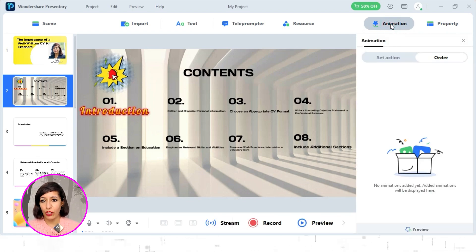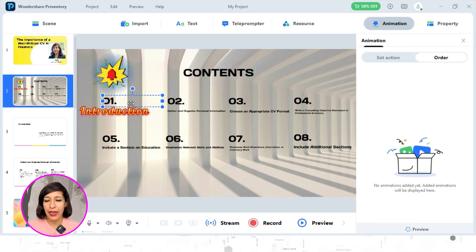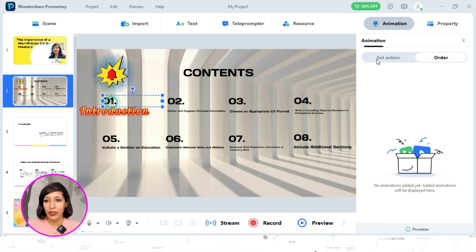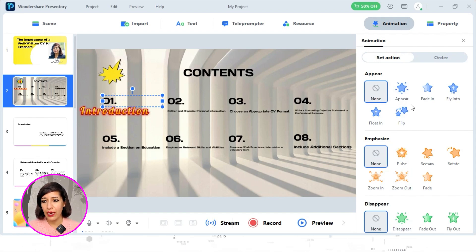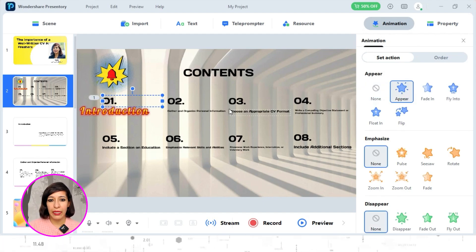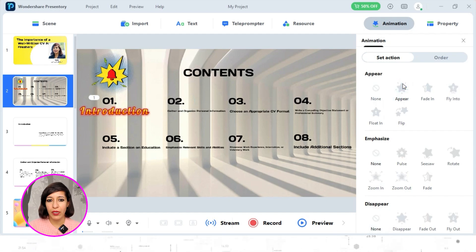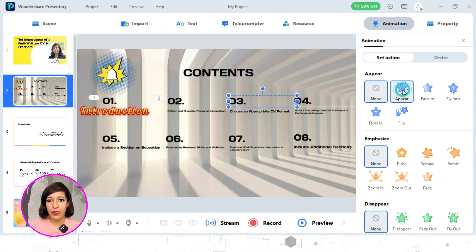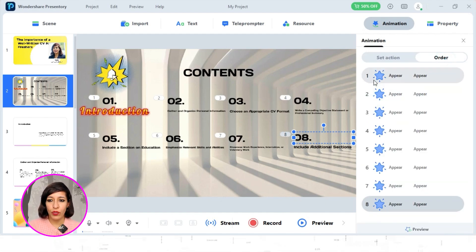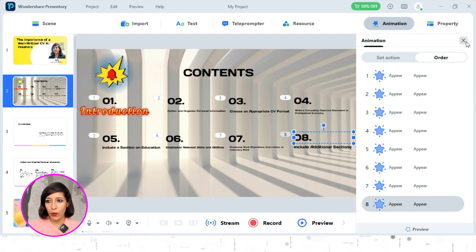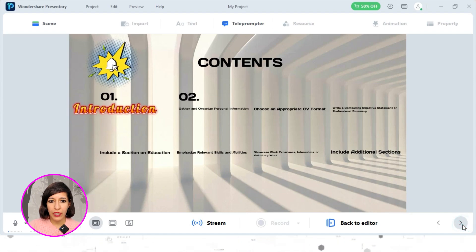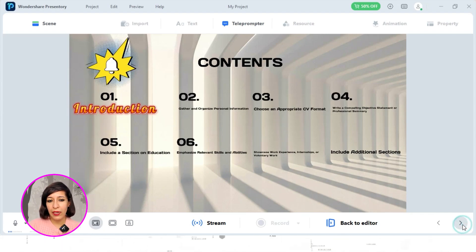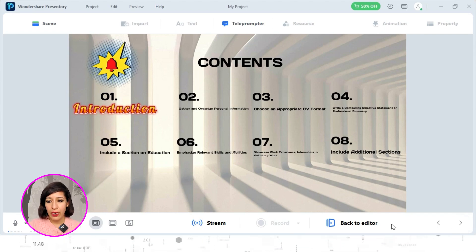Now let's move to Animation. First, select what you want to animate — I'll select item number one and go to Set Action. Under Set Action you'll see different animations: Appear, Emphasis, and Disappear. I'll stick with Appear. I'll apply Appear to the next items as well. Once animation is set, go to Order to see the sequence — it's simply one, two, three, four. Let me do a quick preview: you can see number one, two, three, four appearing in sequence as I talk about each point.